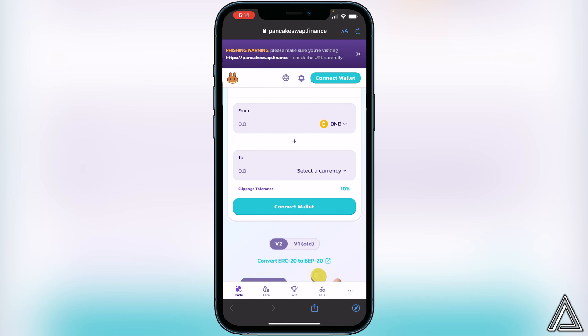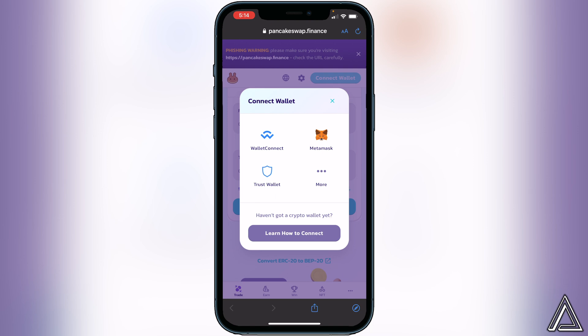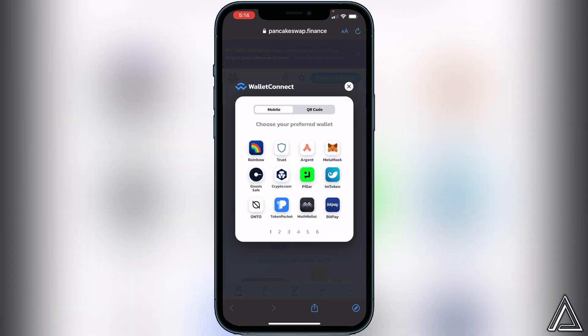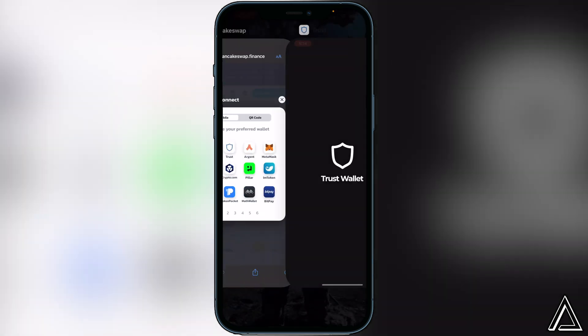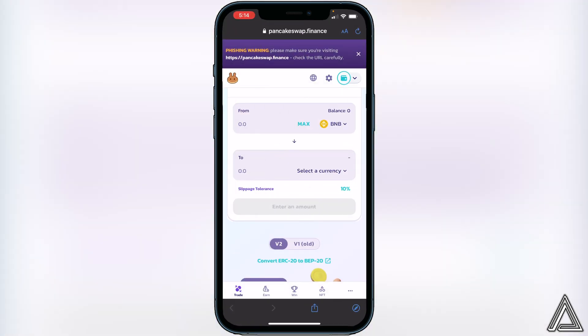Please check that you're on pancakeswap.finance before connecting your wallet — I don't want you guys to lose your money. To get started, connect your wallet by going to the top right corner of the screen, clicking 'Connect Wallet,' then clicking 'WalletConnect,' then 'Trust Wallet.' You'll get a notice inside Trust Wallet asking you to connect to PancakeSwap so you can use your BNB balance to swap into this token. Go ahead and click Connect and then head back to PancakeSwap.